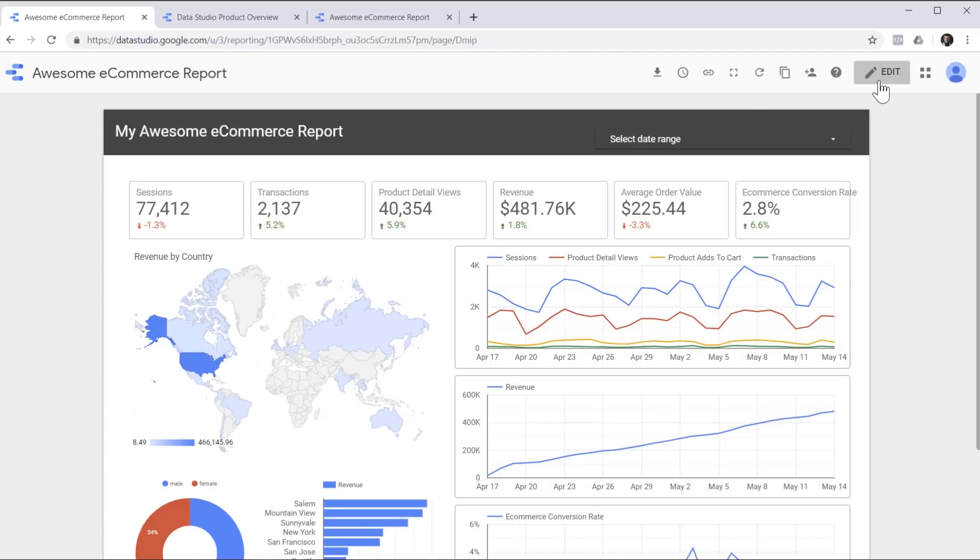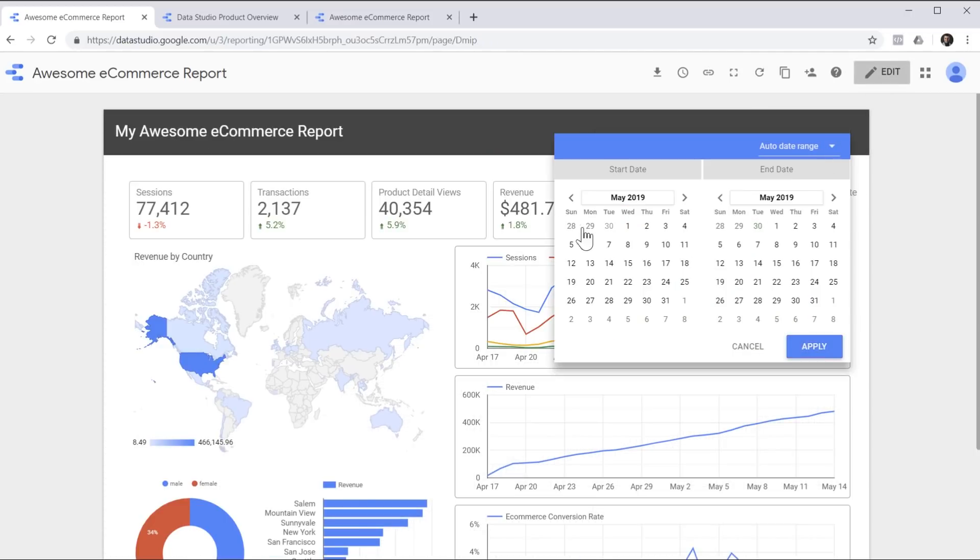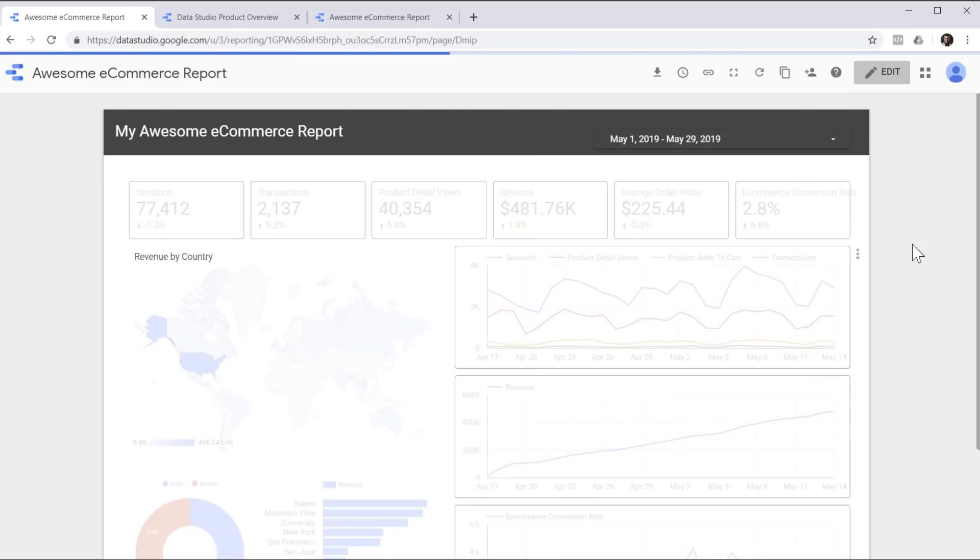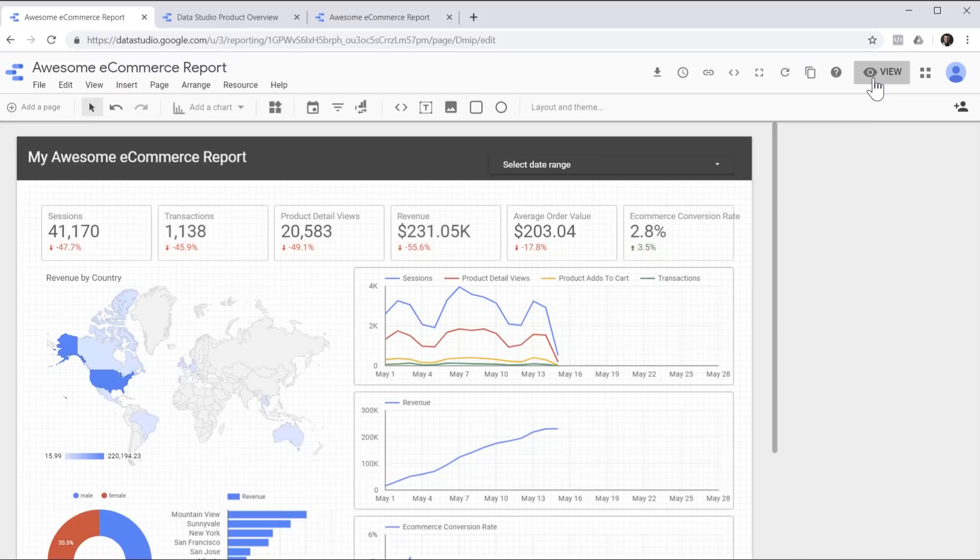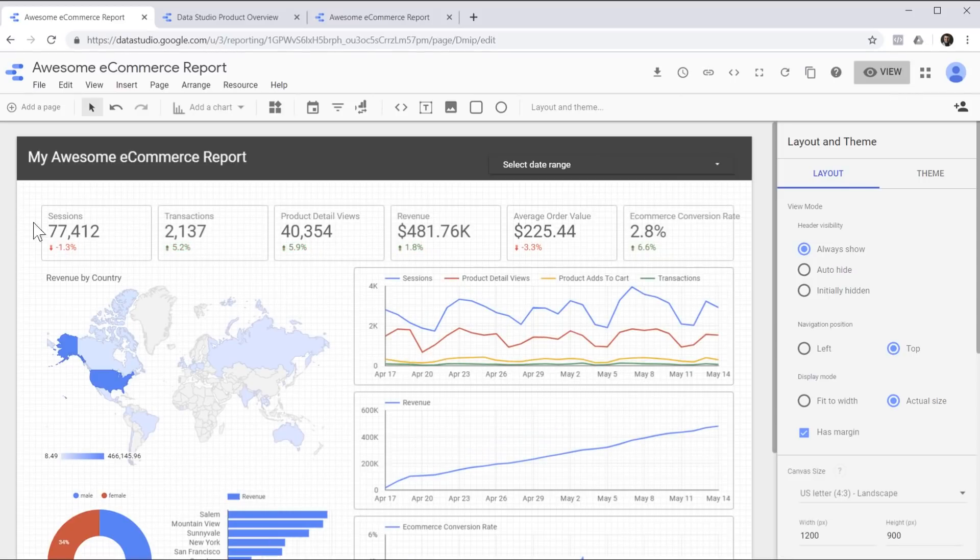Now the viewer of the report can easily choose the timeframe for which they want to look at this report. Just like this.